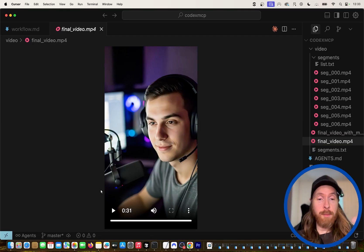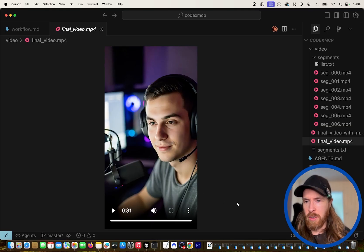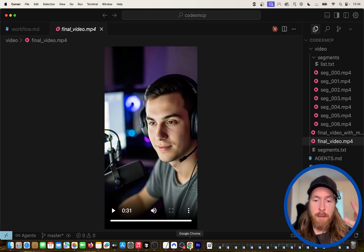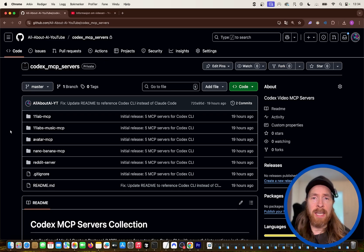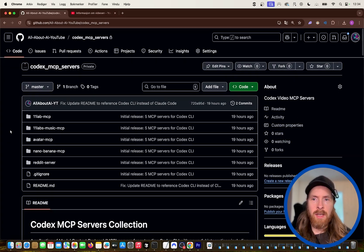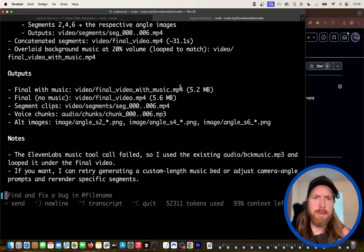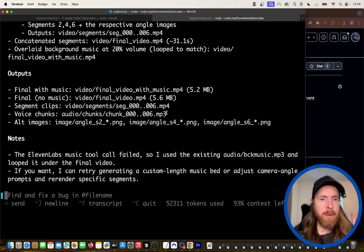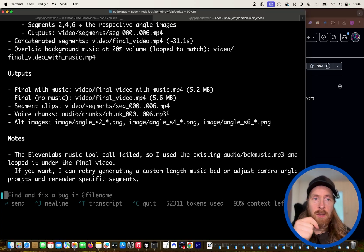I wouldn't say that was perfect, but it's pretty good for a simple MCP workflow with everything automated. There's so much more we can do with this, and it's not so bad compared to services like HeyGen and other avatar companies. If you're a member of the channel or want to become one, follow the link in the description. Hope this gave you some inspiration to start exploring more with MCPs. Codex with MCP servers is good — Claude Code is still a bit better — but it followed instructions very well and I had a lot of fun. Have a great day and I'll see you next week.